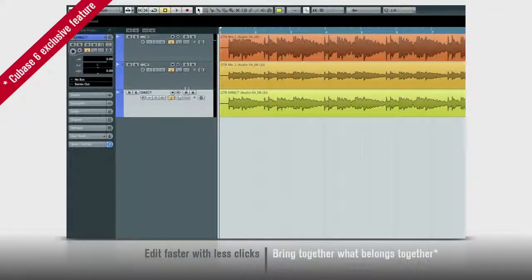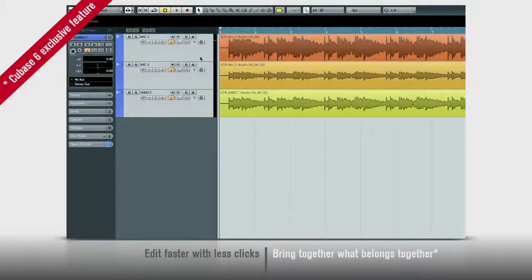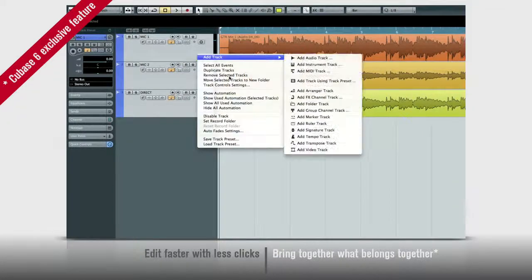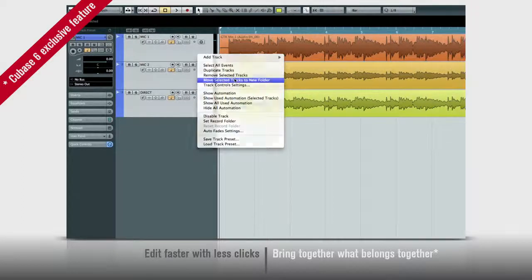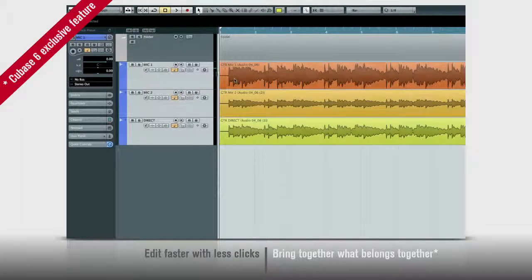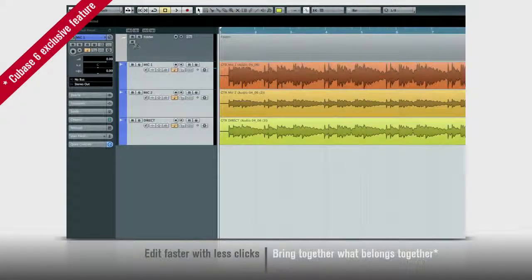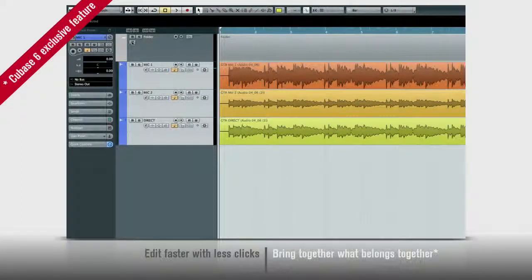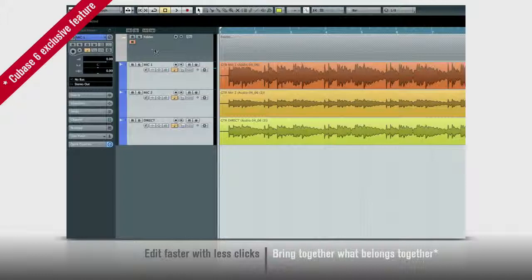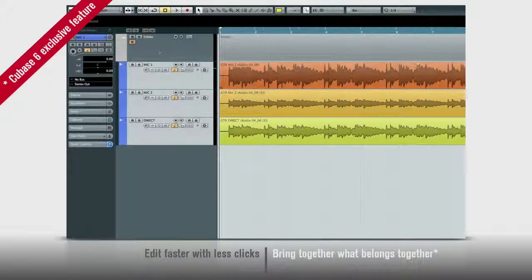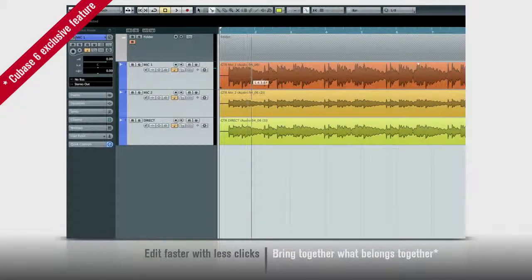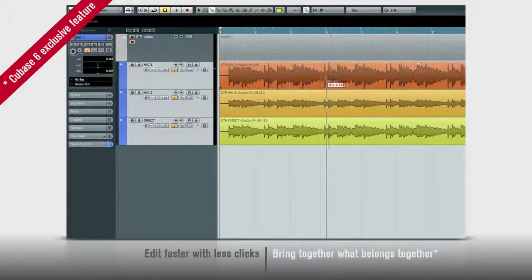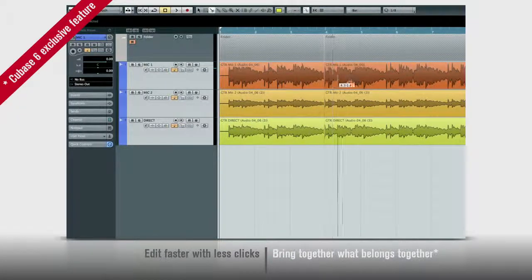First, I can move all three tracks into a new folder in one move. Then, turn on the new group edit feature. Now, edit all three tracks like they were one track.